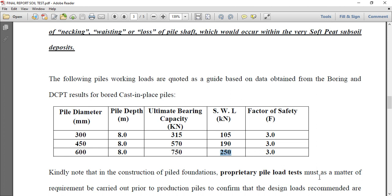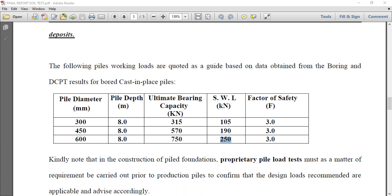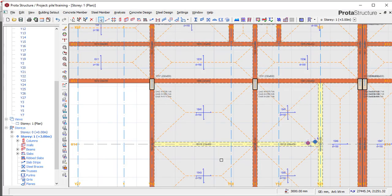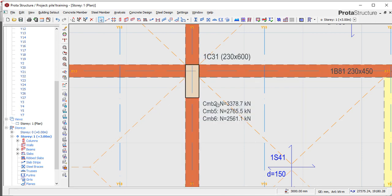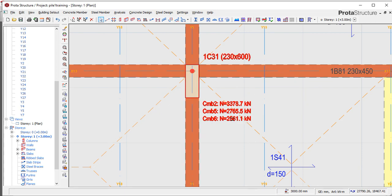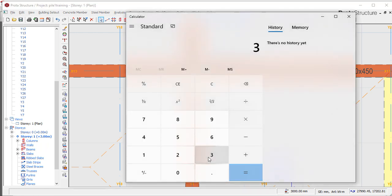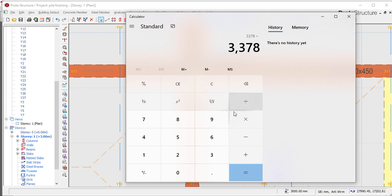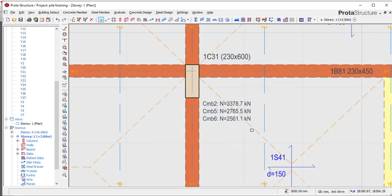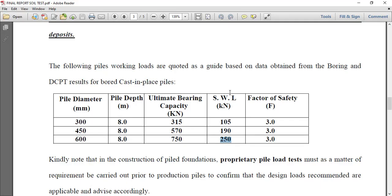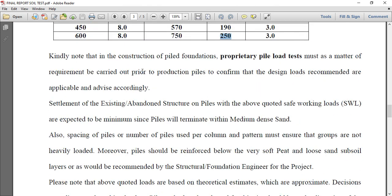Let's assume we want to determine the number of piles that would be here at 3,378. If you divide 3,378 by 250, we are talking about 14 piles which is too much at 8 meter depth. If you look at that, it is too much.